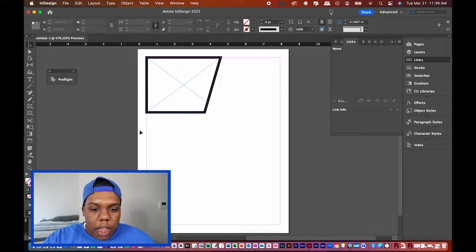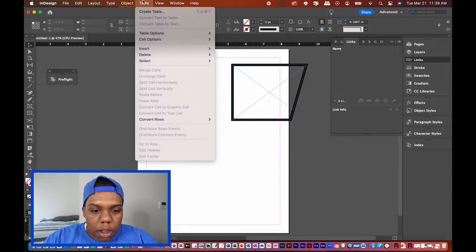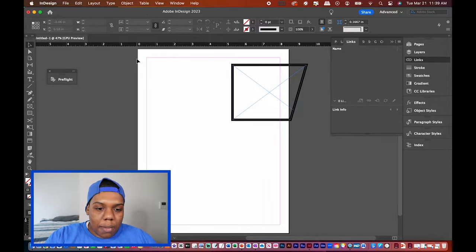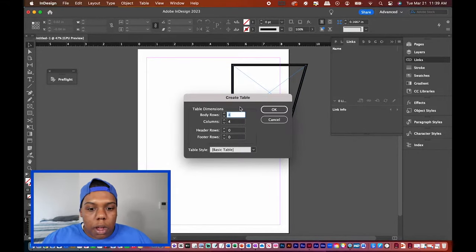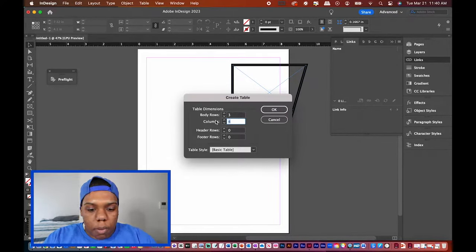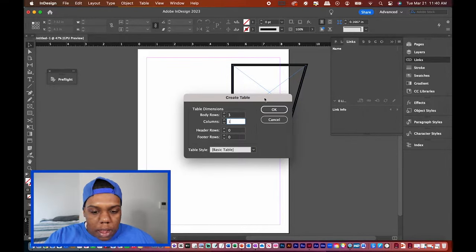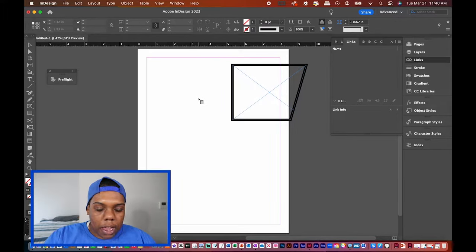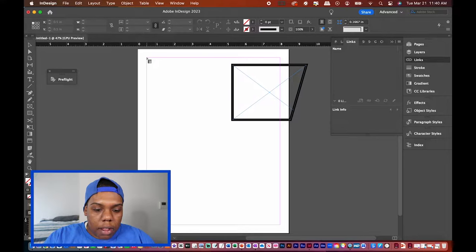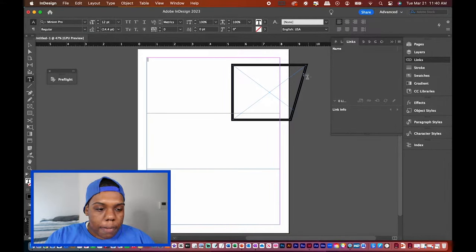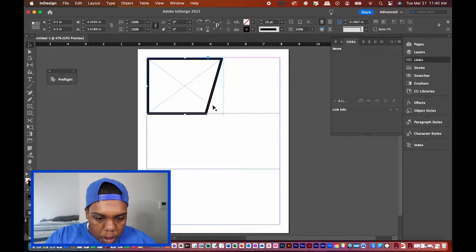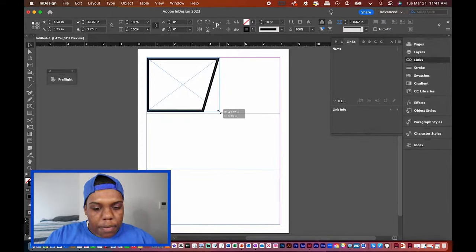Let me make this into an actual comic strip by adding a table to divide it into three parts. I'll go to the top menu, hit Table > Create Table. A window pops up asking for rows and columns — I'll set three rows and one column, then hit OK. A little table cursor appears; I'll click and drag it to fill the entire page where I'll place the custom frames.